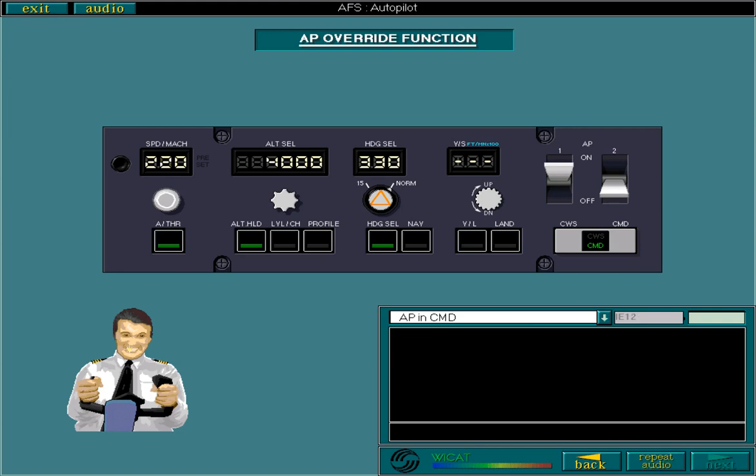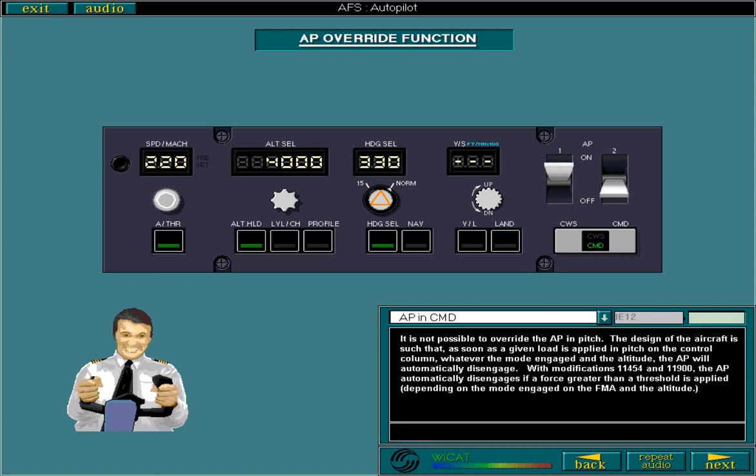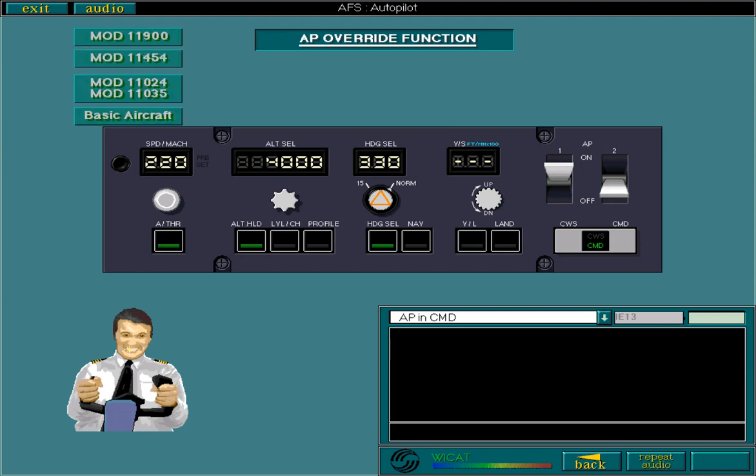It is not possible to override the autopilot in pitch. The design of the aircraft is such that as soon as a given load is applied in pitch on the control column, whatever the mode engaged and the altitude, the autopilot will automatically disengage. With modifications 11454 and 11900, the autopilot automatically disengages if a force greater than a threshold is applied, depending on the mode engaged on the FMA and the altitude. Use your FCOM to identify your aircraft configuration. Then select the relevant box.